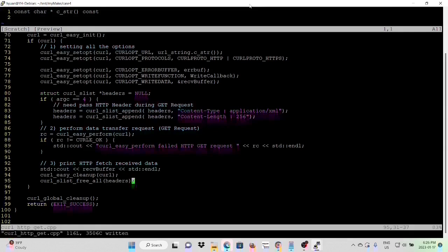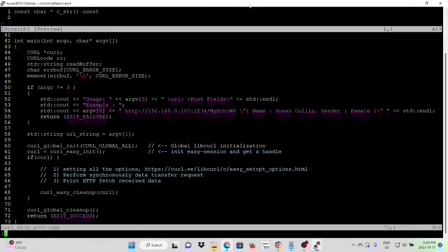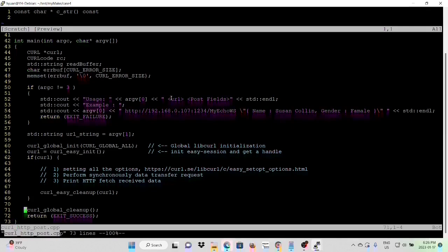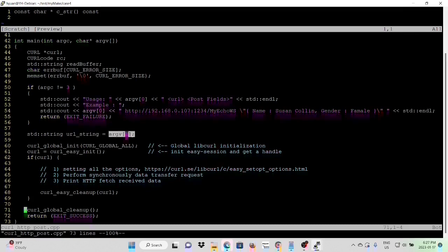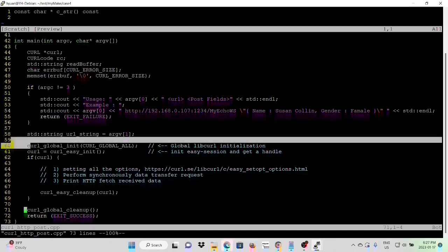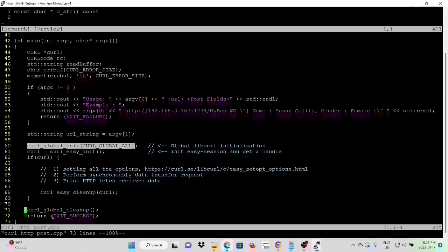We save our program and we're going to the next program, curl HTTP POST.cpp. In this program, the usage will be two arguments from command line. First argument is the URL, second is the POST field. After validating the command line argument, first we create our URL string from argument 1. And after that, global libcurl initialization, call the global initialization, and clean up before we end the program.